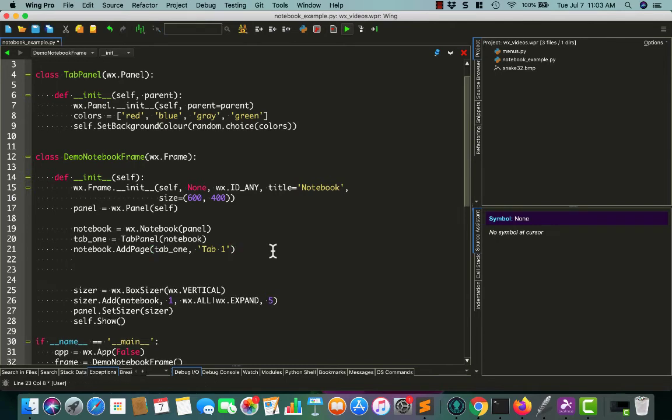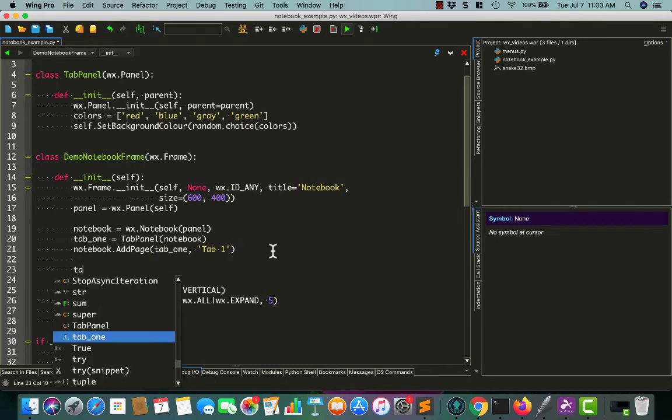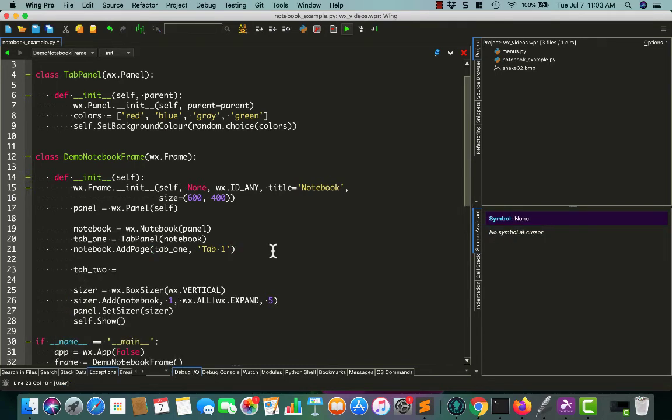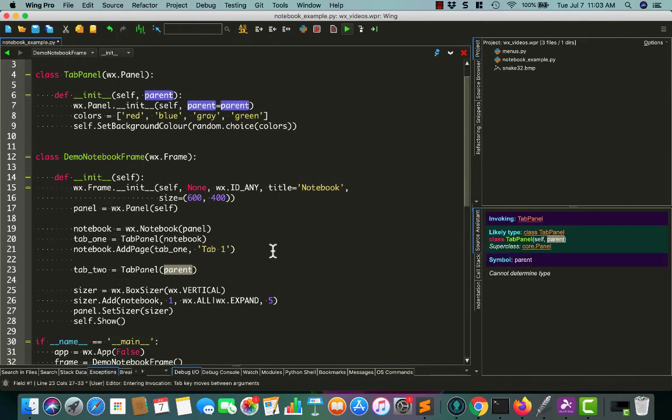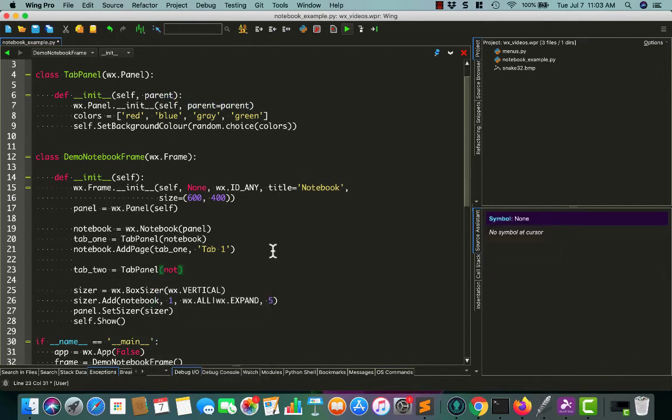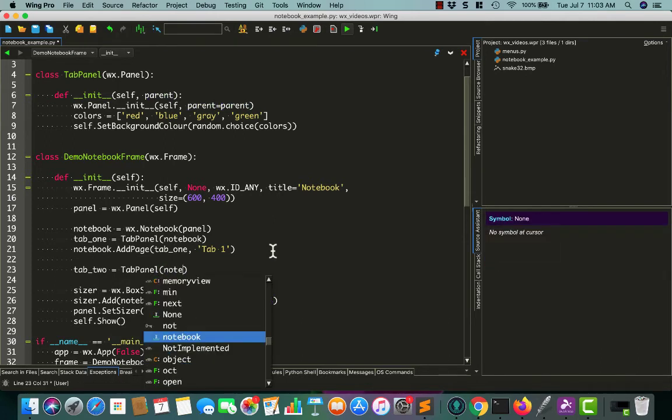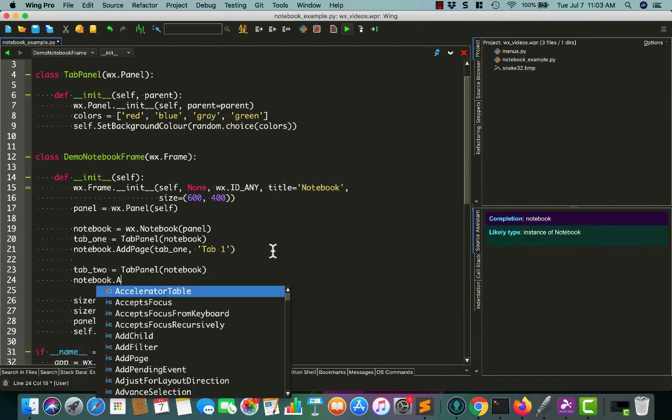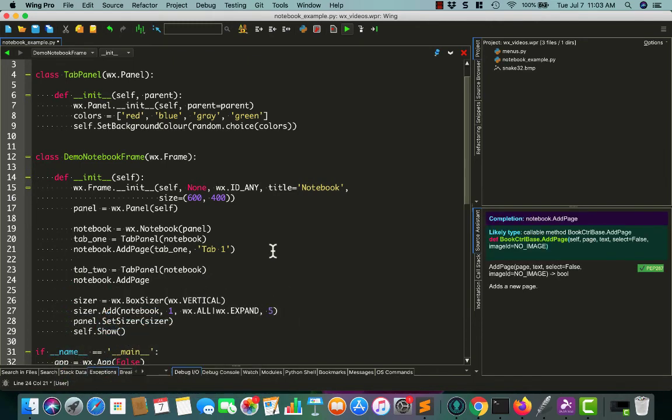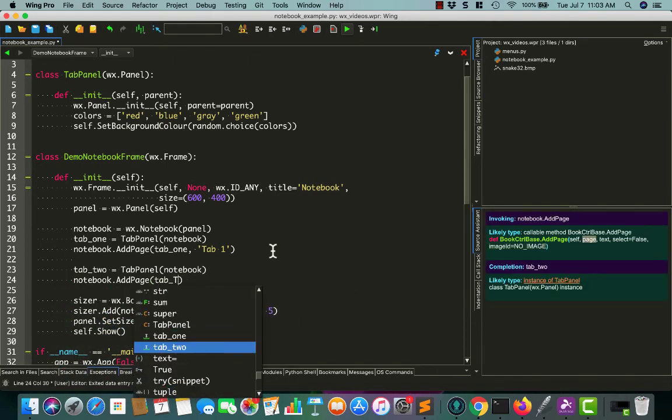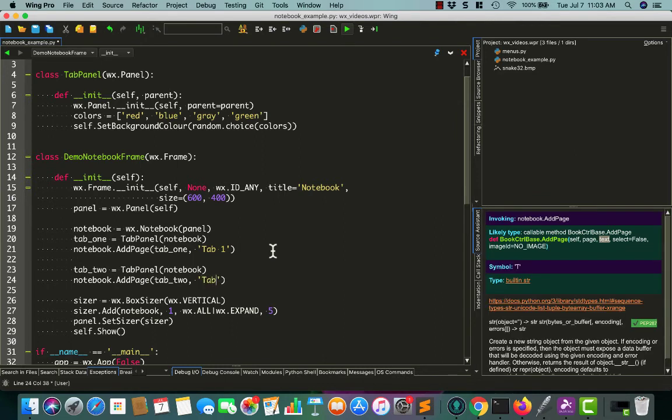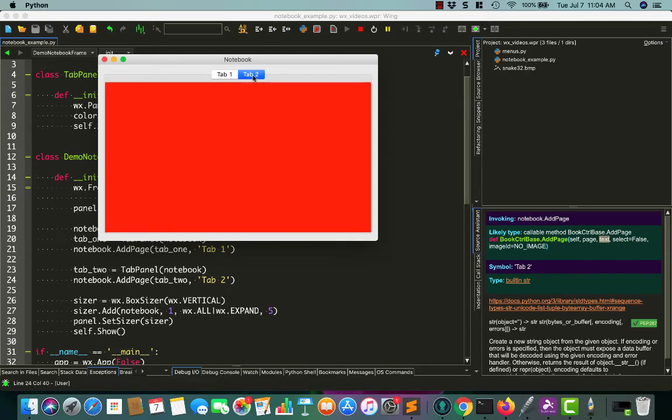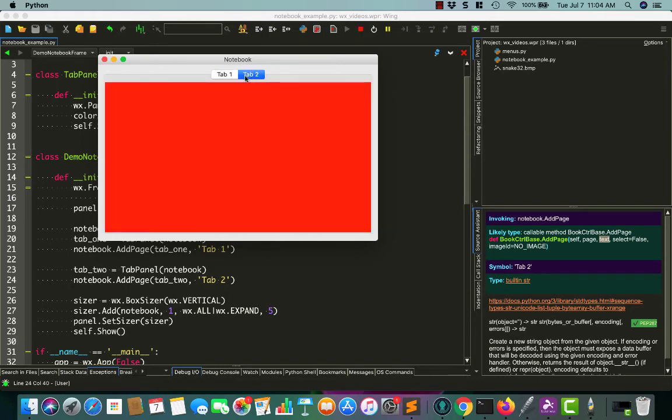Let's go ahead and add another tab. So, tab two. Also equals tab panel. Also goes on our notebook. And then, we just need to do add page. Tab two. And we'll call that one tab two. So, we run this code. Now, we have two tabs. And now, you can see it randomly selected gray for the background color of tab one. And now, tab two is randomly selected to be red. So, now we have two tabs. And you can just switch between them by clicking on them.